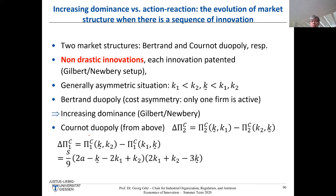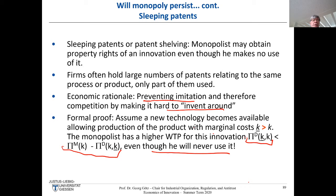This is a policy problem: that's why compulsory licensing exists. If you don't use a patent, you may be required to license it at a reasonable fee to rivals. Patent renewal fees, which may increase over time, are another mechanism. Coming back to the lecture: in Cournot, we mostly discuss non-drastic innovations, because drastic innovations drive everyone else out of the market and the analysis is less interesting.